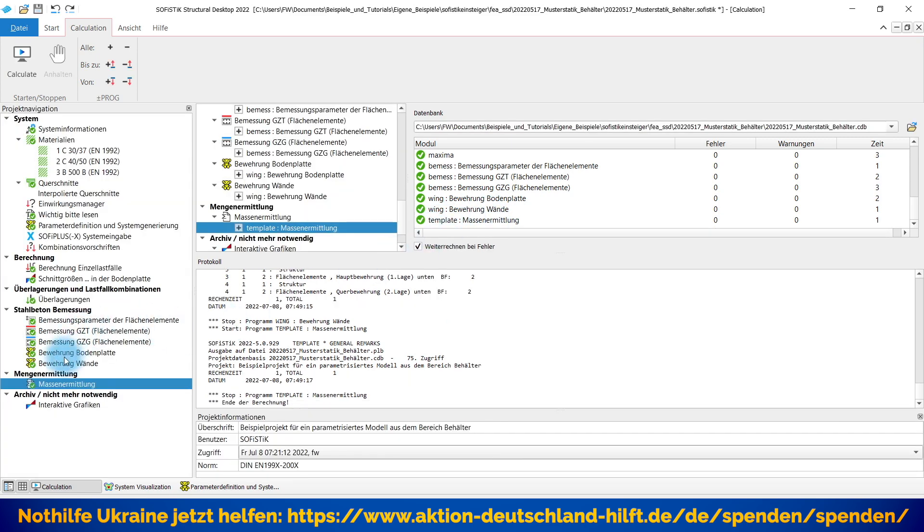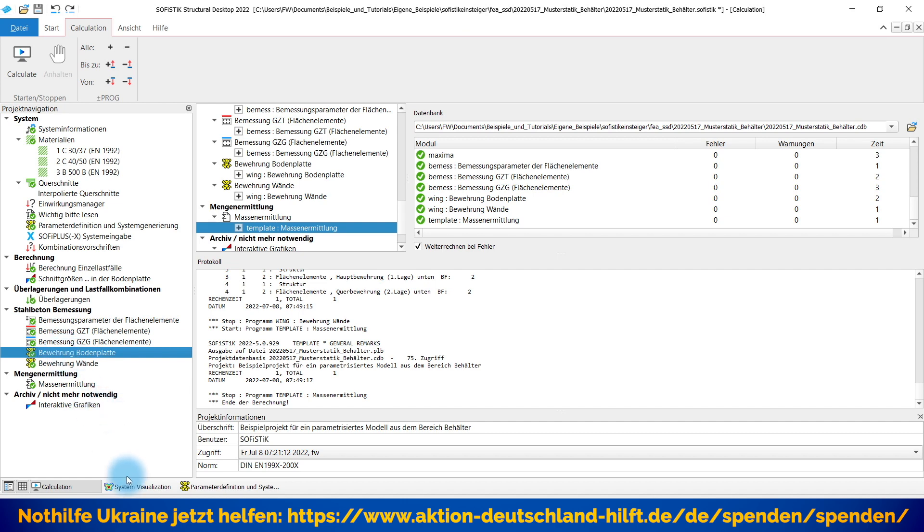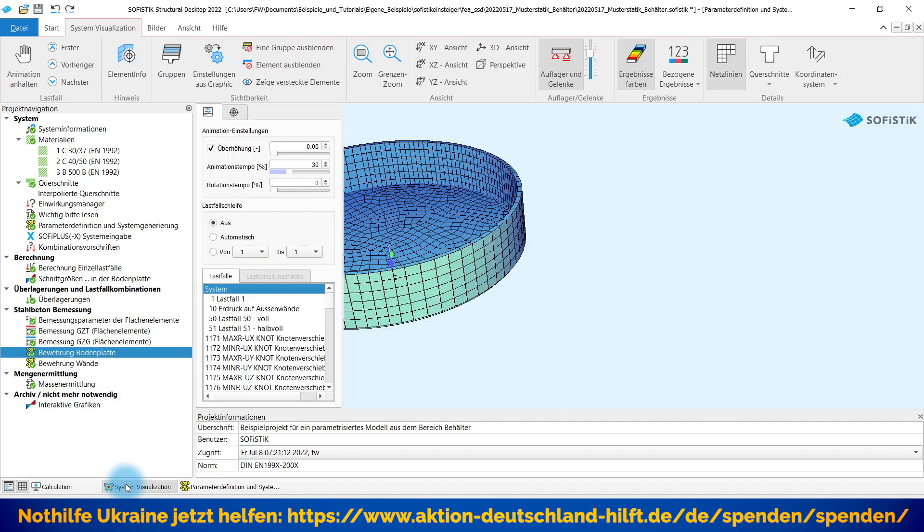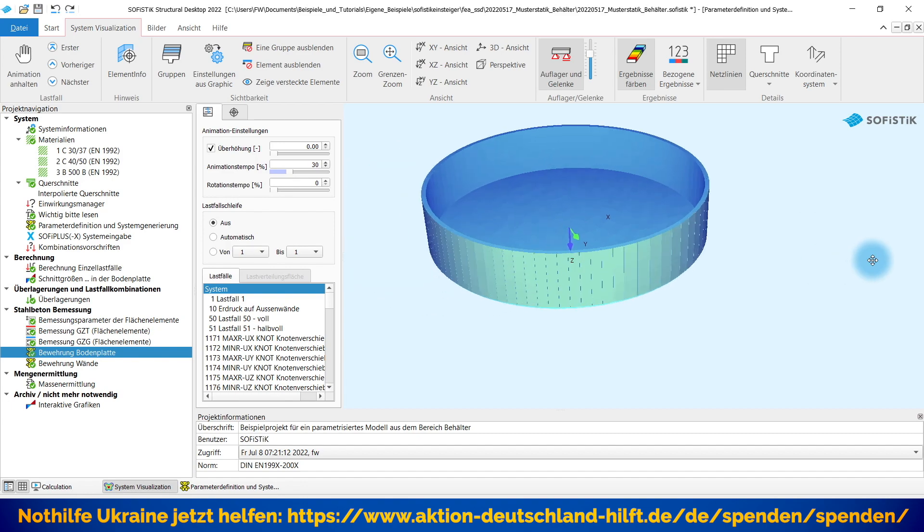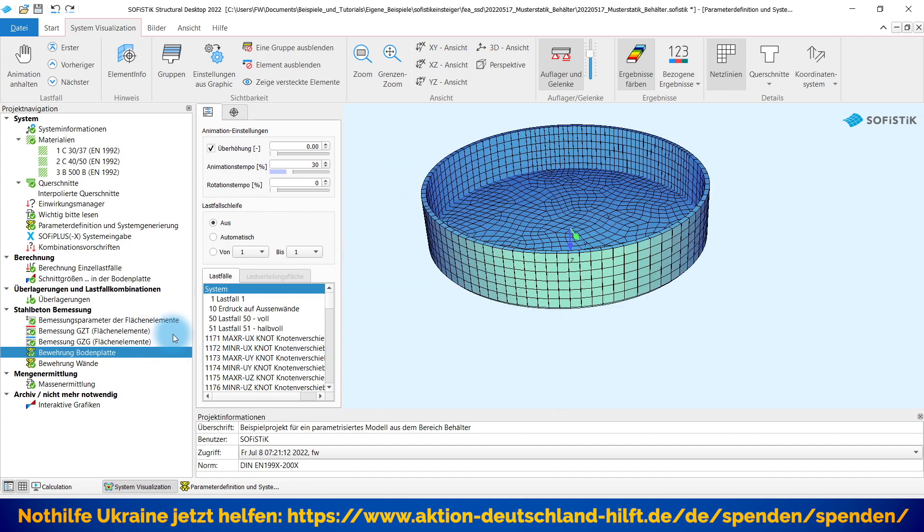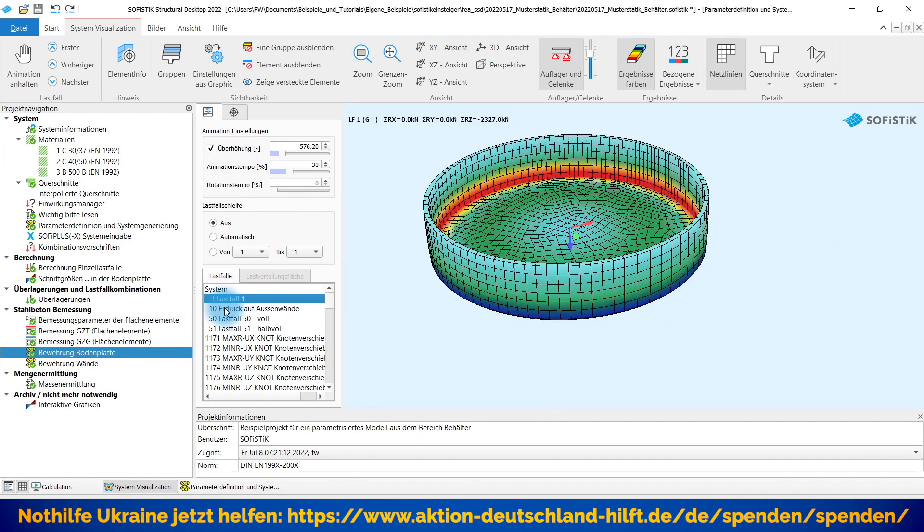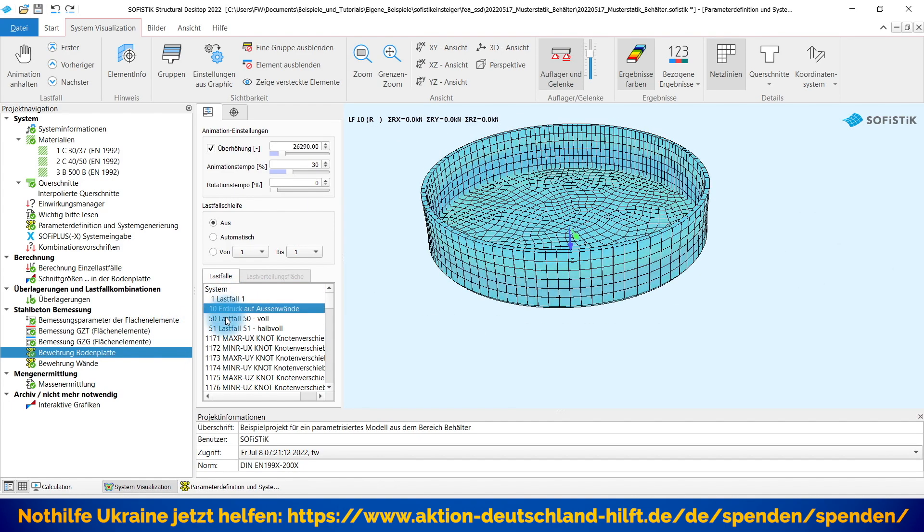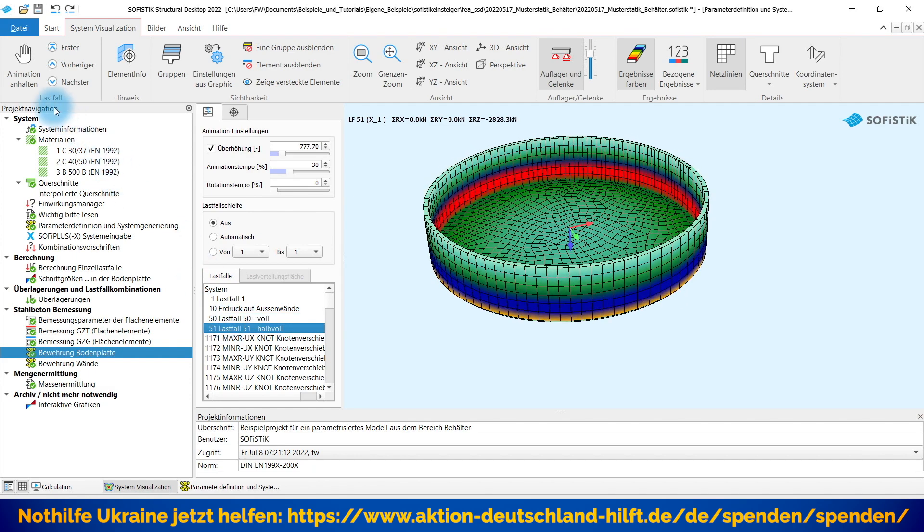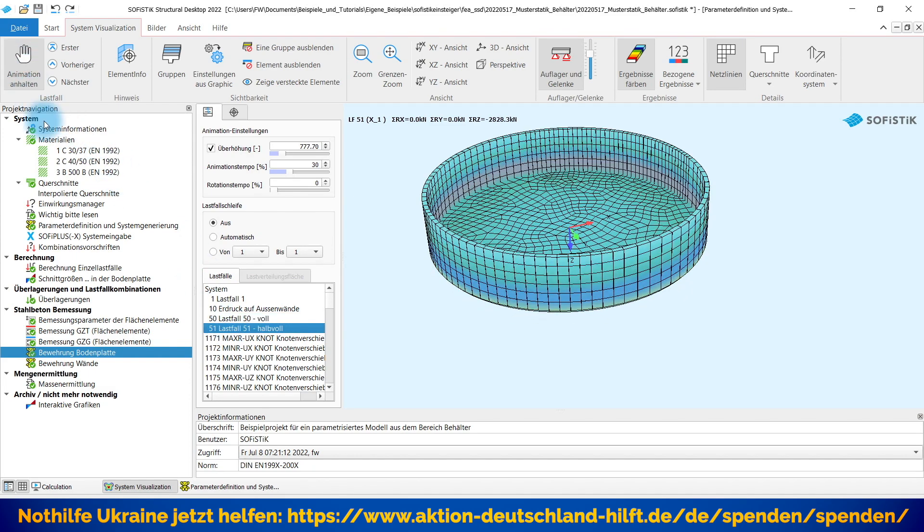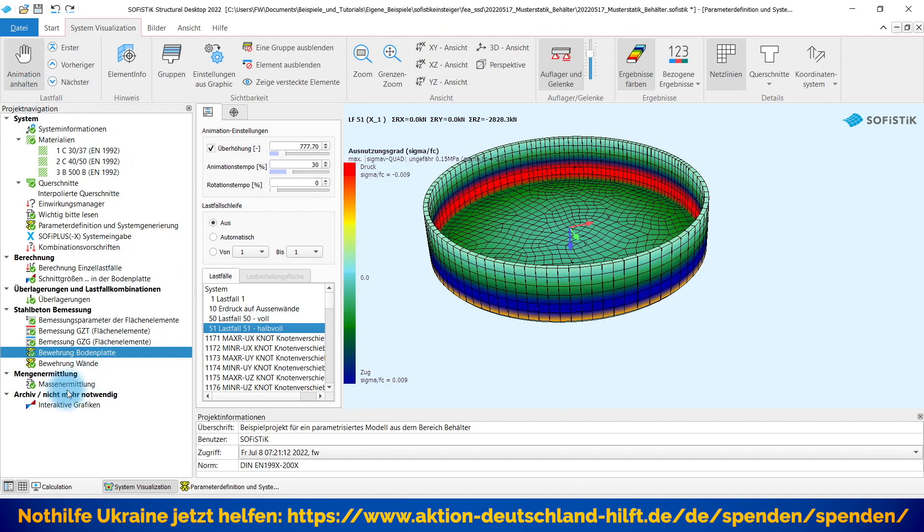Gucken wir uns das Ganze mal an. Ich gehe mal hier in die Bewährung der Bodenplatte. Wir hatten ja jetzt Typ Kreisform. Kontrollieren wir uns nochmal. Jawohl. Das ist unser Behälter, den wir jetzt gerade generiert haben. Wir könnten uns auch gerne hier die Ergebnisse mal anschauen. Aber das ist an der Stelle gar nicht so wichtig, sondern ich möchte mir jetzt mal die Bewährung der Bodenplatte direkt anschauen.